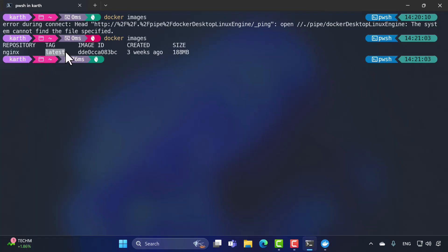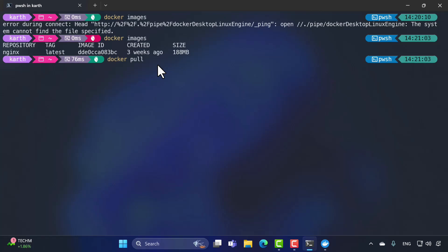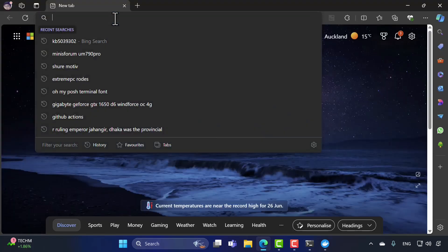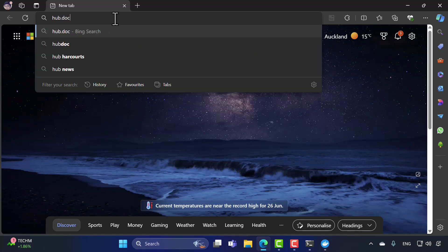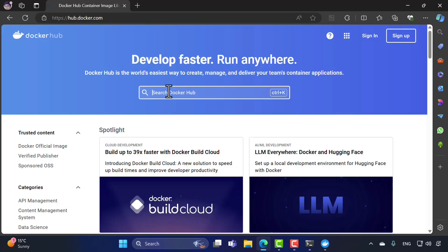We have our already existing container in exited status and the nginx image. Now if I run `docker images`, you should see the nginx image with the tag 'latest', the image ID, created about three weeks ago, and a size of 188 MB. If I want to pull any image, I can use `docker pull` followed by the image name.